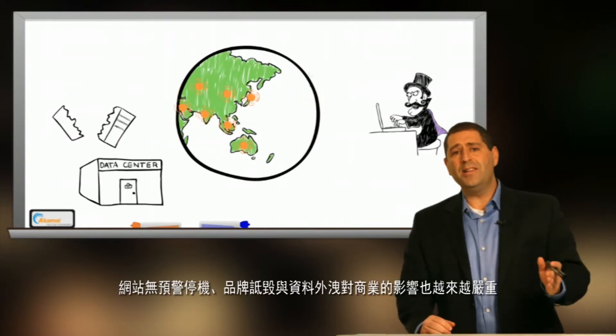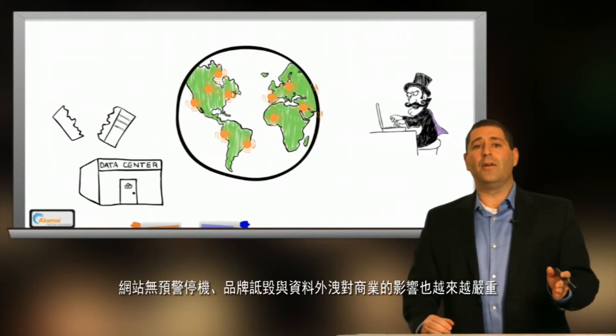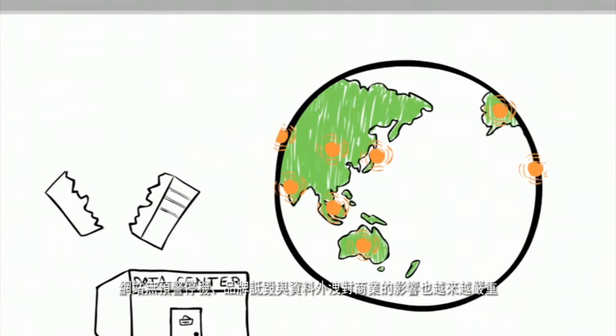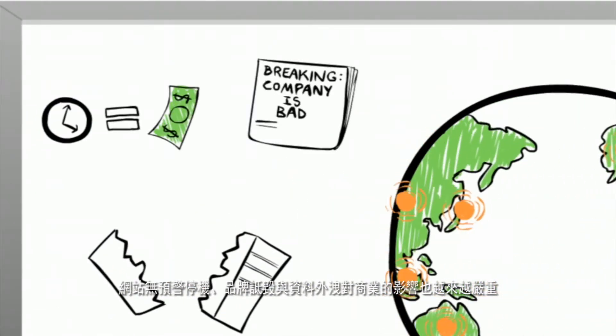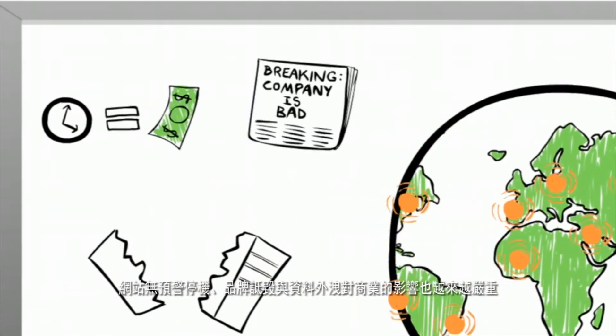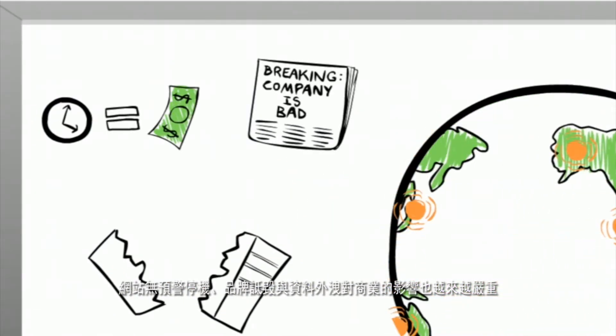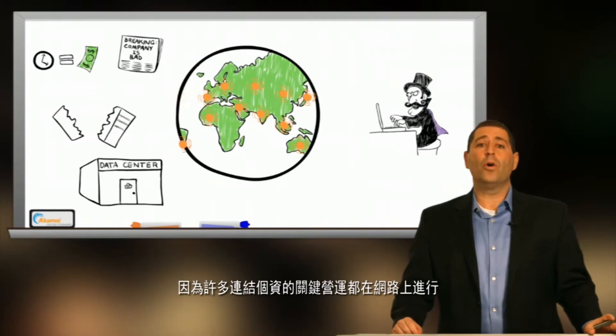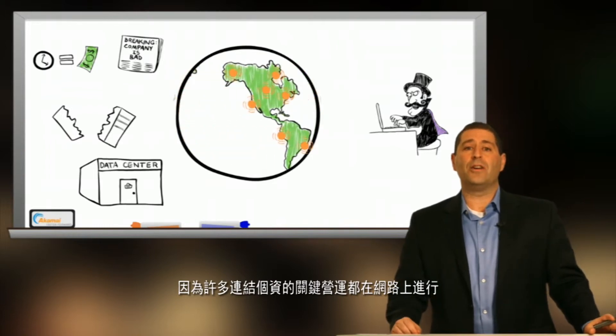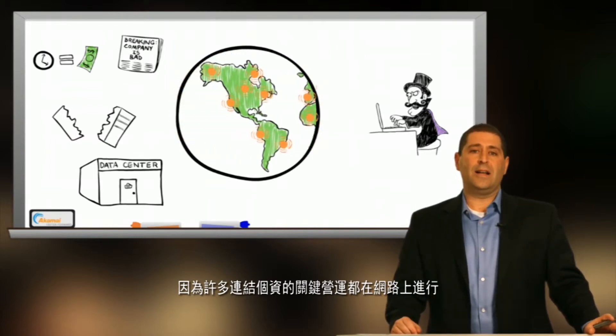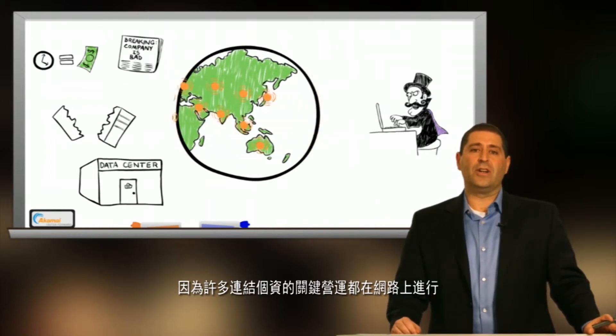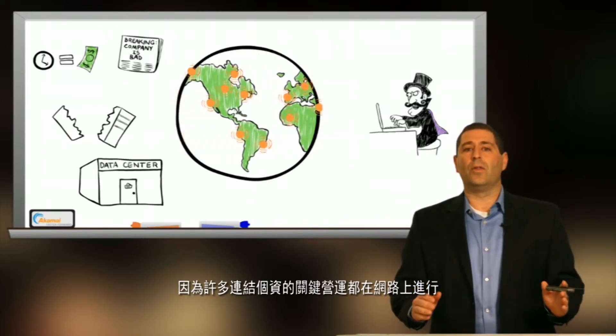And the business impact of unexpected downtime, brand defamation, and data breaches is getting larger as more critical operations with personally identifiable information is conducted over the web.